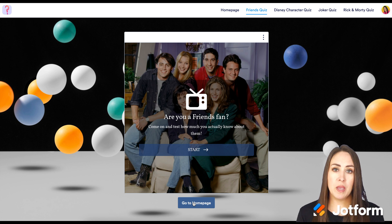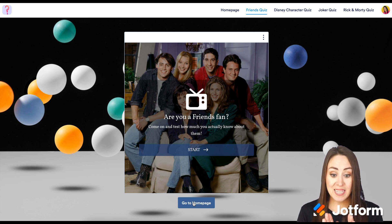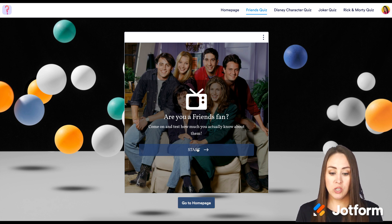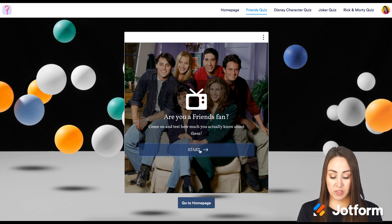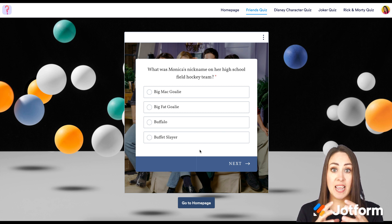Another really awesome thing about this is whenever you have a form included, it is in the app — users don't have to exit the app to use it. We can see that this is the form; we can start it and it stays within the app.